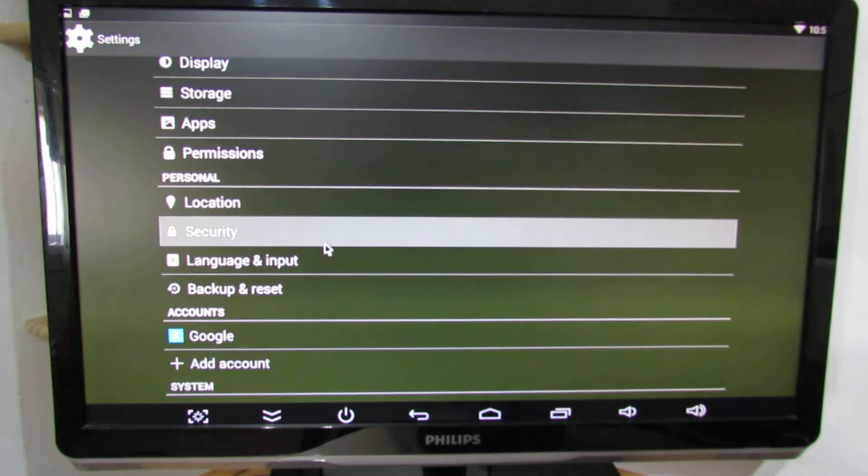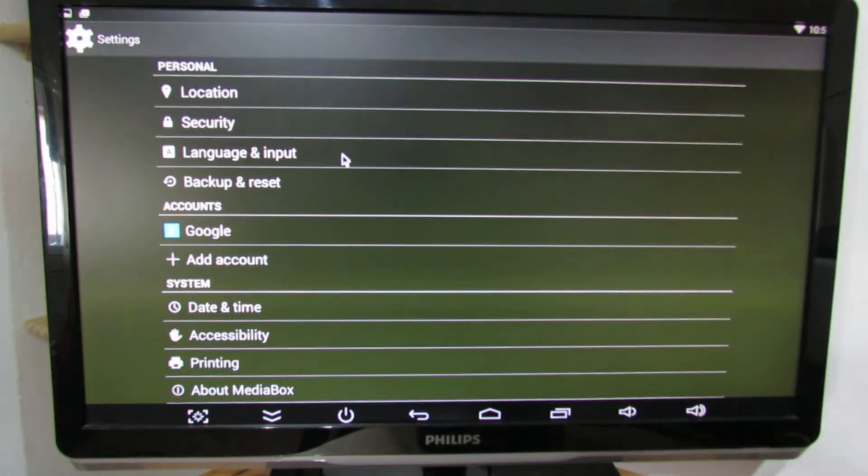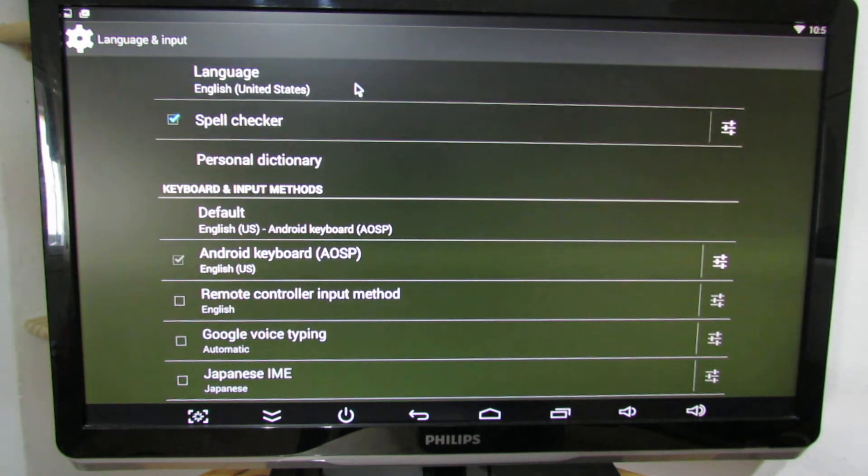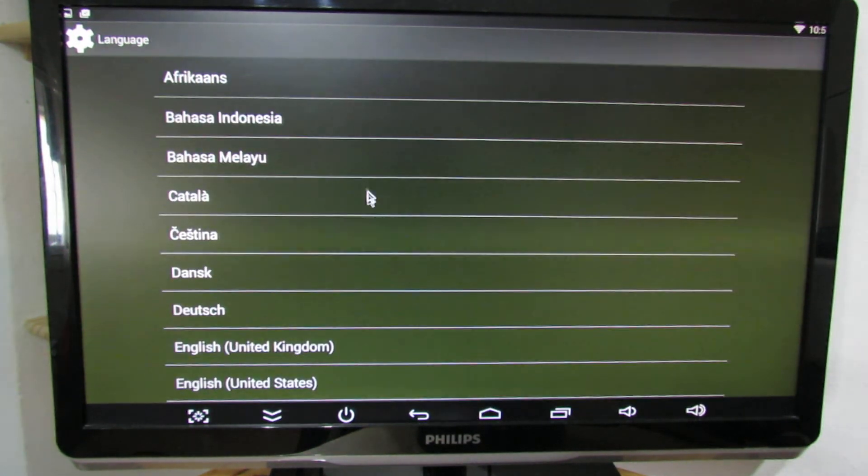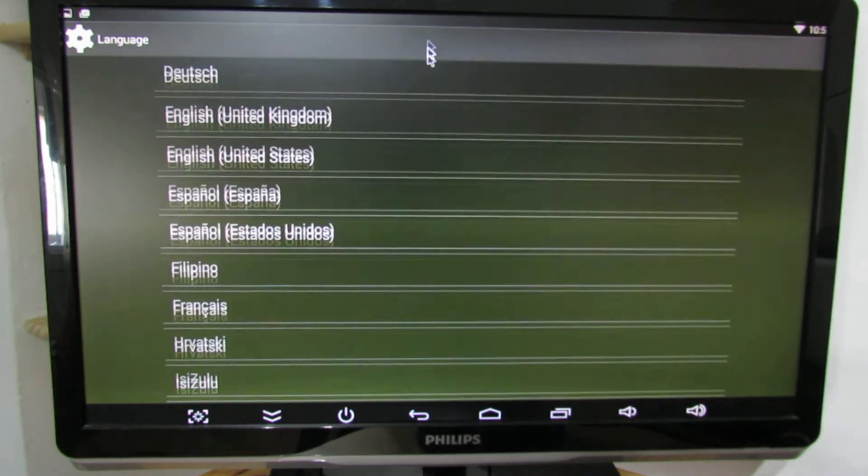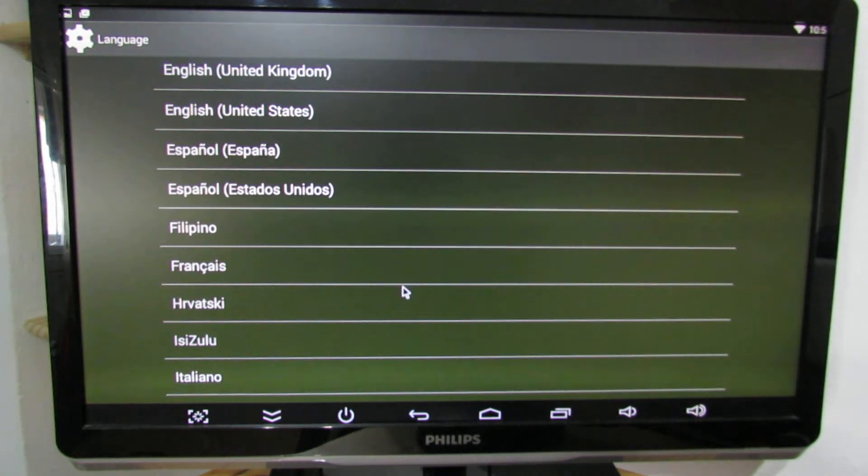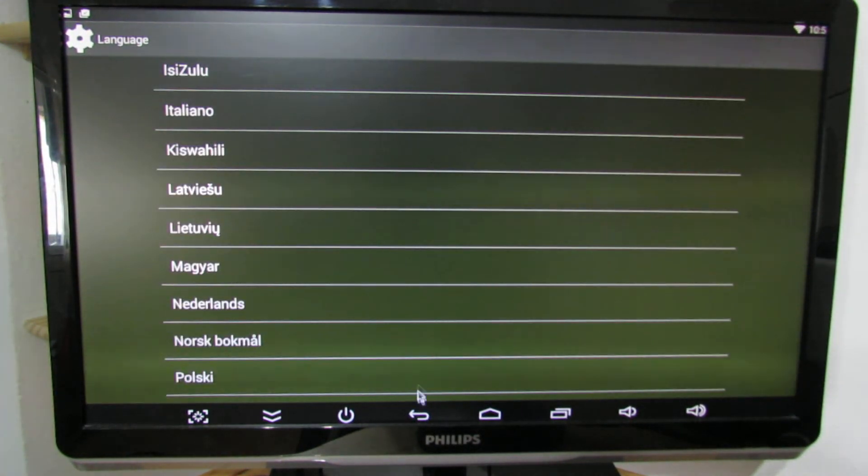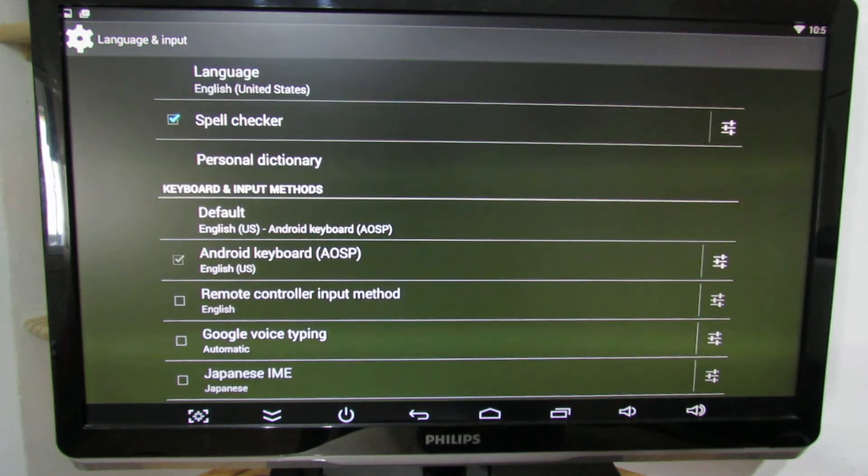Permission, location, languages. Here we have other languages. Let's go back.